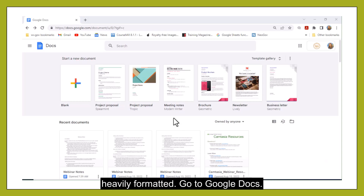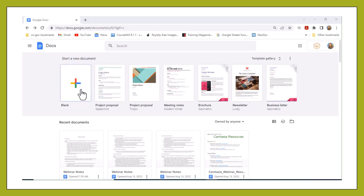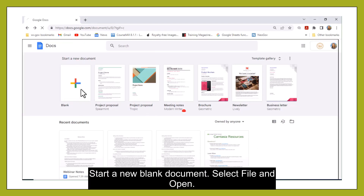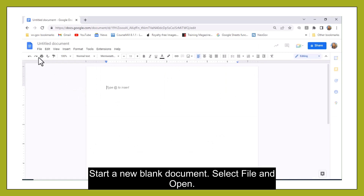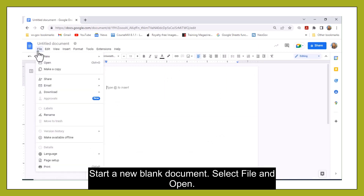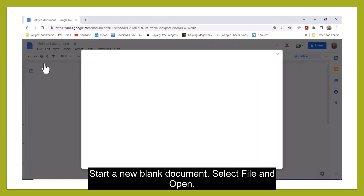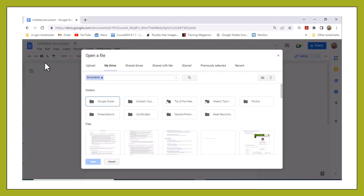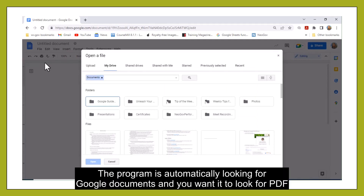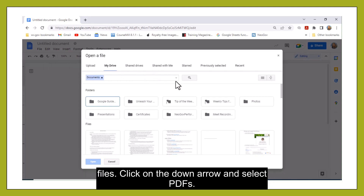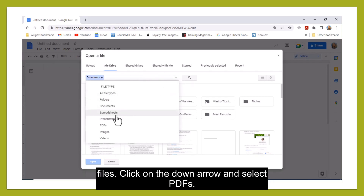Go to Google Docs, start a new blank document, select File and Open. The program is automatically looking for Google Docs and you want to look for PDF files. Click on the down arrow and select PDFs.